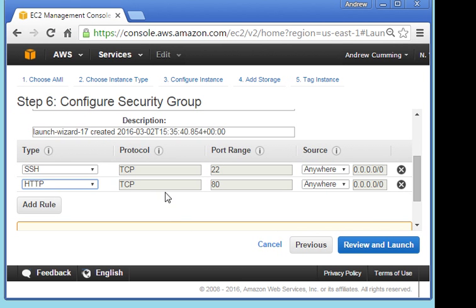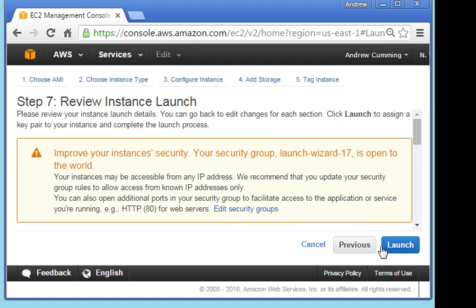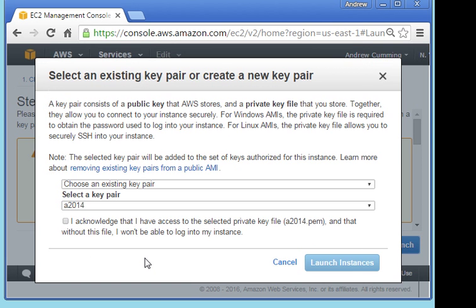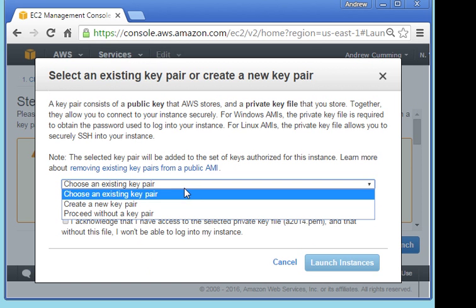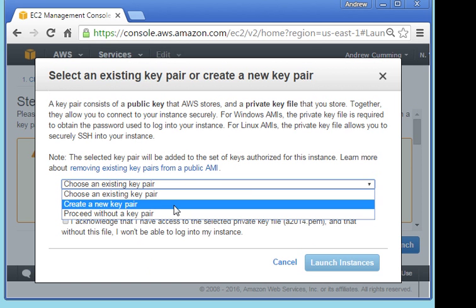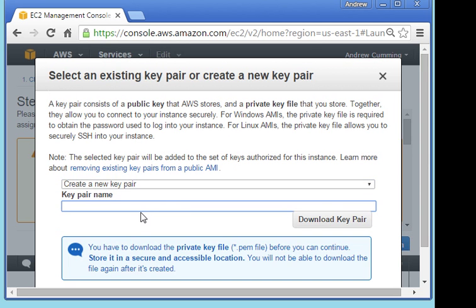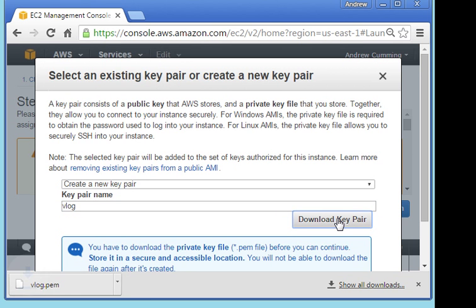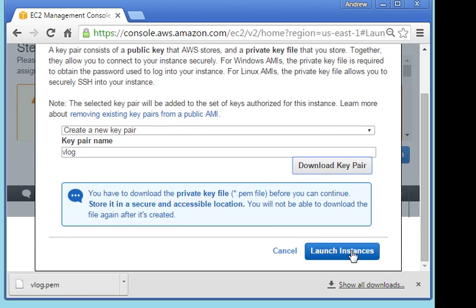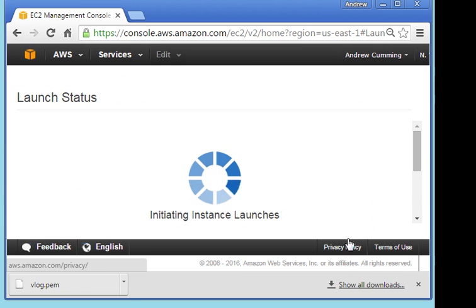So then the next thing I have to do after this is get myself a security pair. I've got a couple set up, but let's start with a new one. So I'm going to create a new key pair and I'm going to call this vlog. Okay, so if I download that now, this file here, this .pem file, I'm going to need that in the next stage. But for the moment we'll just leave it there in downloads and I will access it later. And let's go ahead and launch that instance.